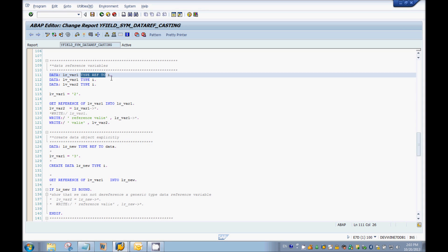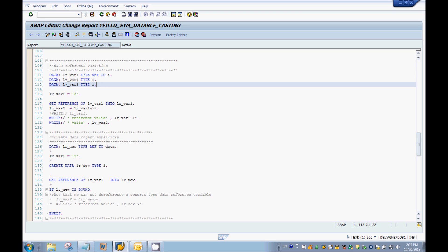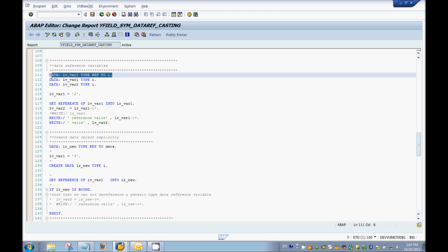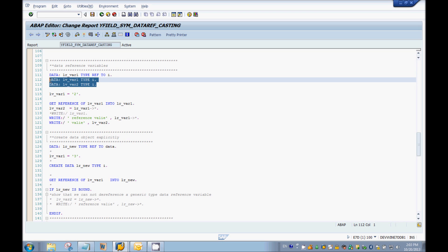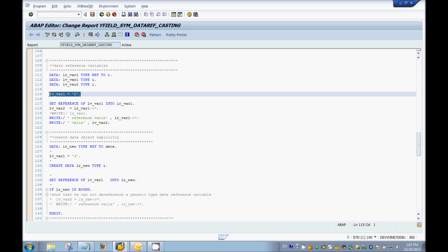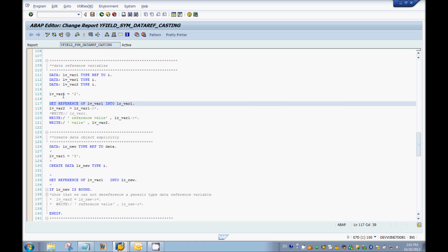Here I've declared one data reference variable and two normal variables. I will assign number 2 to the first variable lv_var1, and to get the address of lv_var1 we have to use the GET REFERENCE OF keyword. That will get you the address of lv_var1 and you can store that in lr_var1.